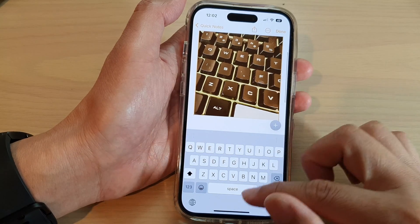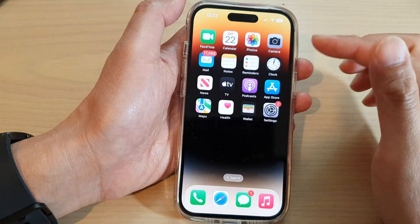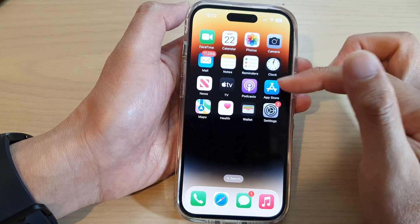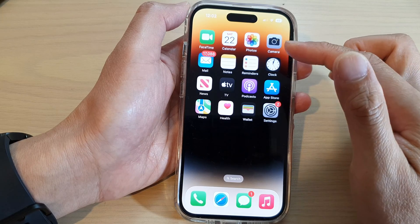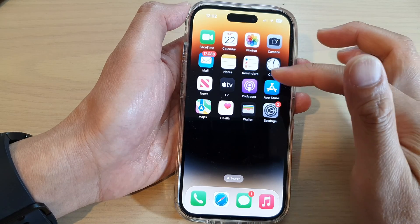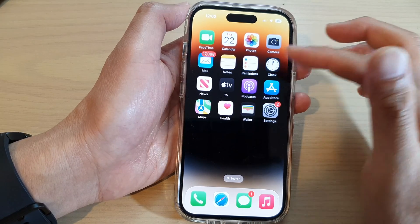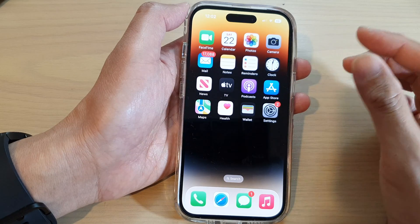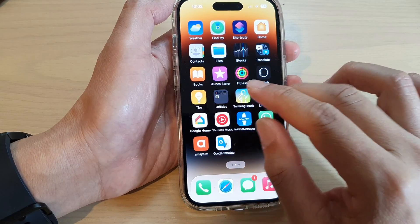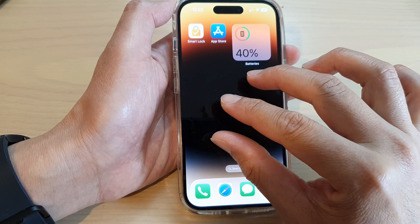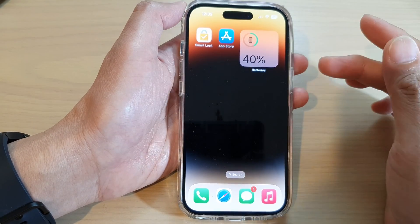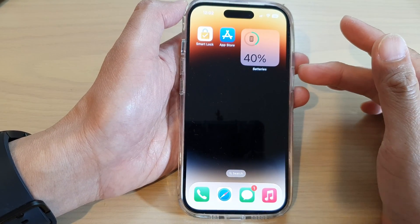This will work in other places as well, not just Photos or Notes. If you do other things on the iPhone and make a mistake, you can simply double tap on the screen with three fingers and it will undo your previous action.